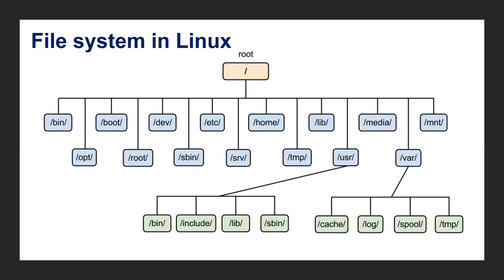Then we have the var folder. Typically this contains variable length files such as log files or print files, and any other type of files that may contain a variable amount of data will be present under this. These are the folders that I wanted to discuss.